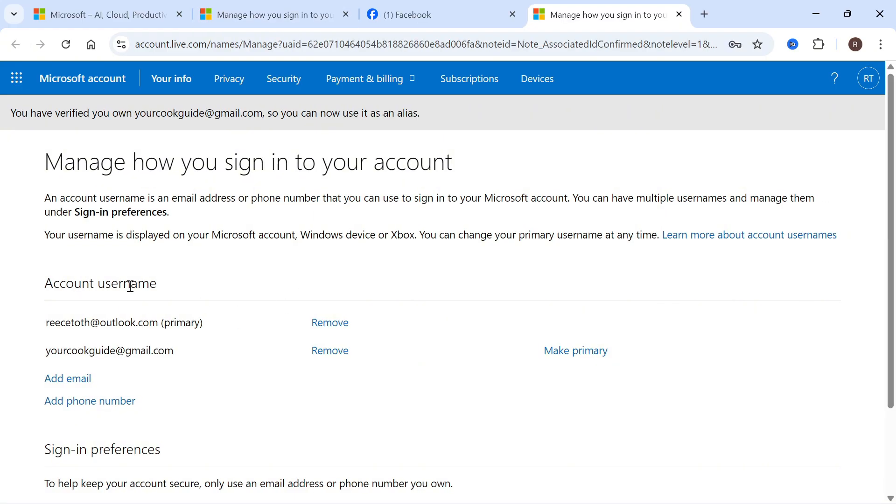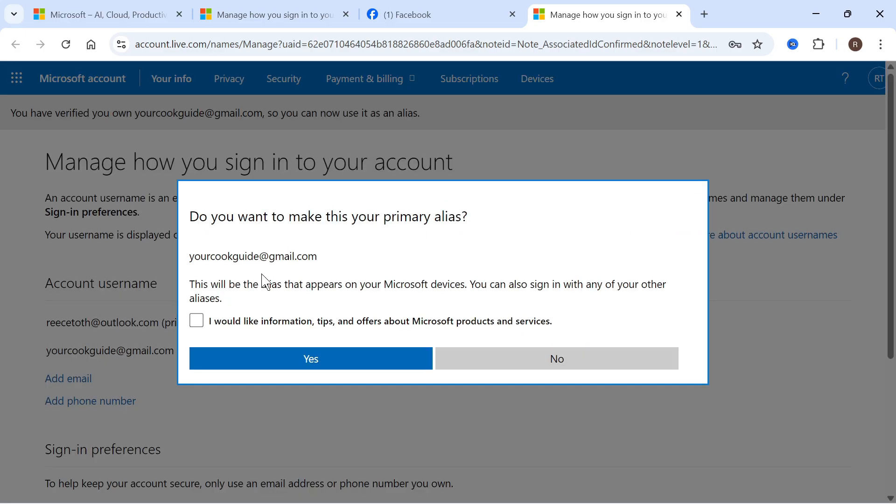Once you've verified your new email address, click on the button to make primary. This will swap the email address over to the new email. Just press yes.